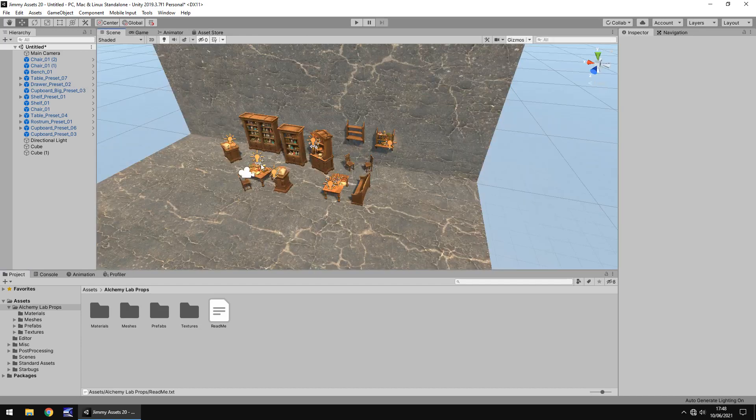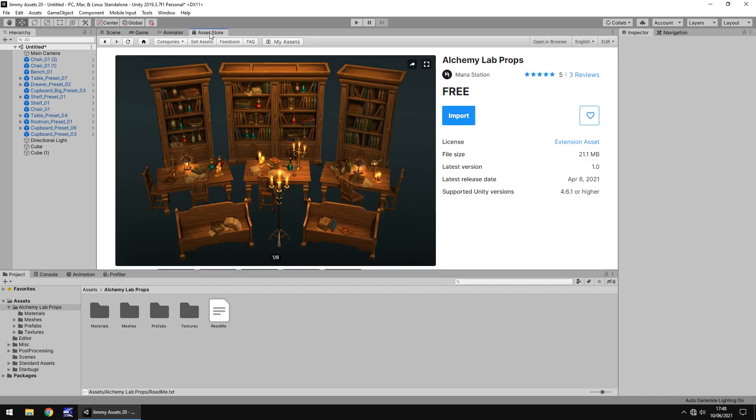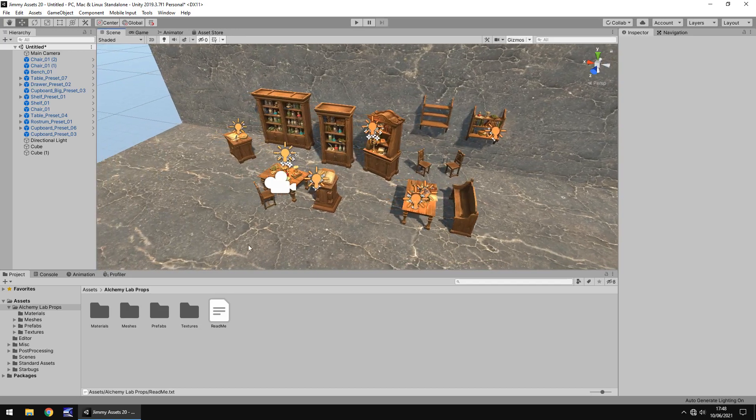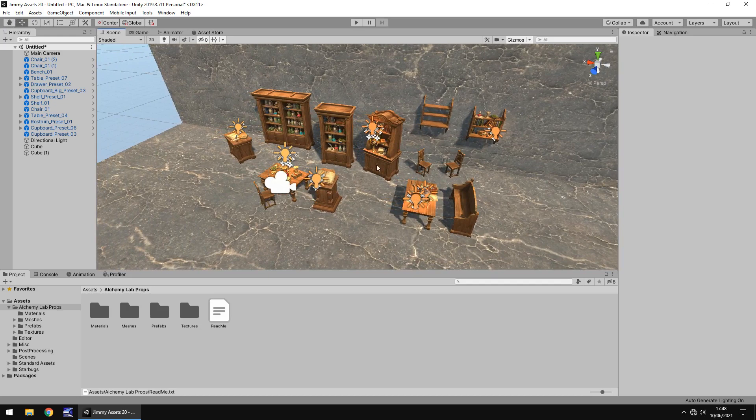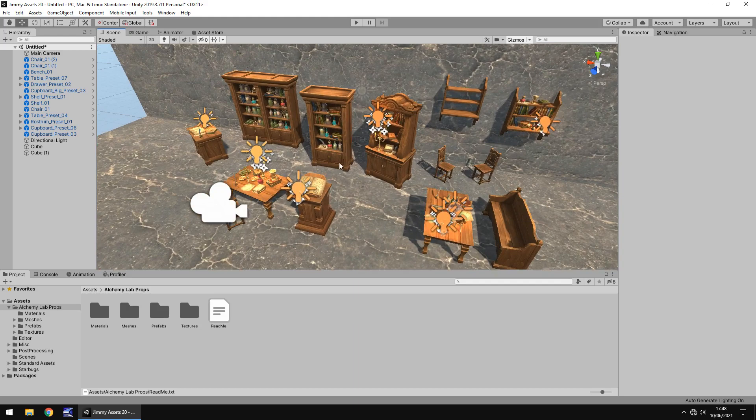So first thing that I want to point out with this asset is it does not come with a demo scene which I always say assets should come with just to kind of illustrate a couple of things. For example this little arrangement here is not something you can see in the pack instantly. So what I've done is I've just created a new scene and dropped a couple of the props and assets in there so we can get a good visualisation of what this pack actually is.